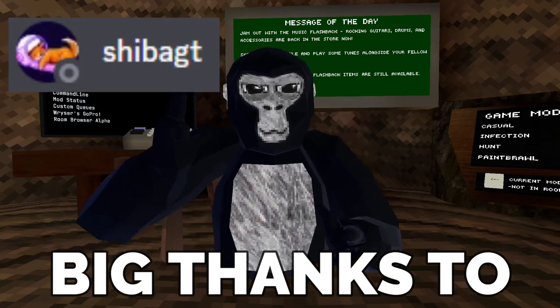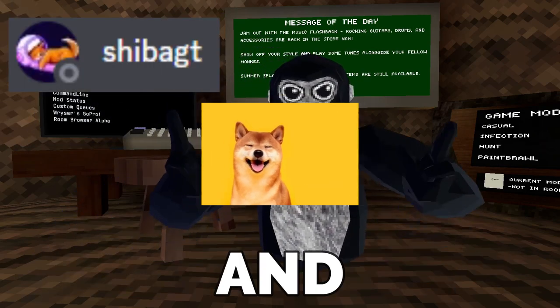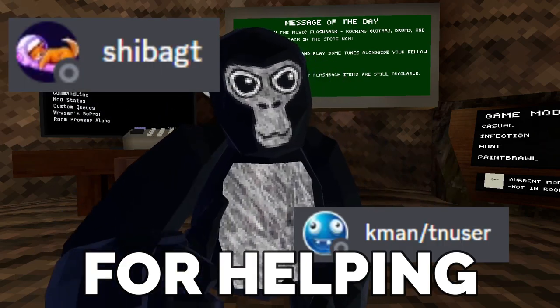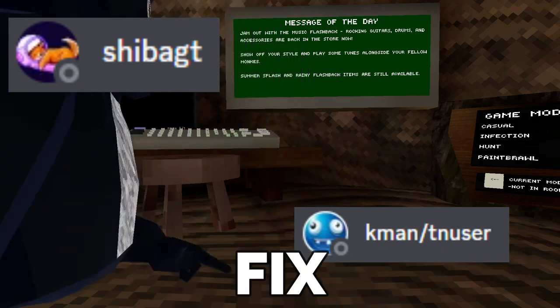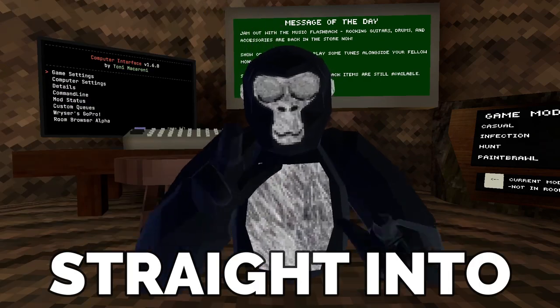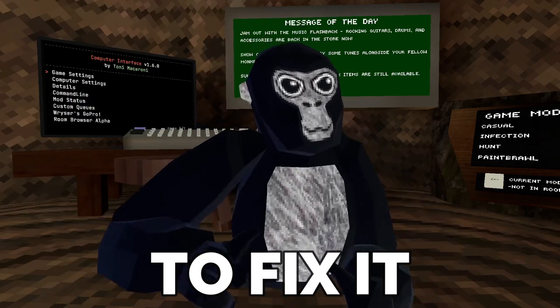I want to give a big thanks to ShibaGT and K-Man for helping and making the computer interface fix. So let's get straight into showing you how to fix it.